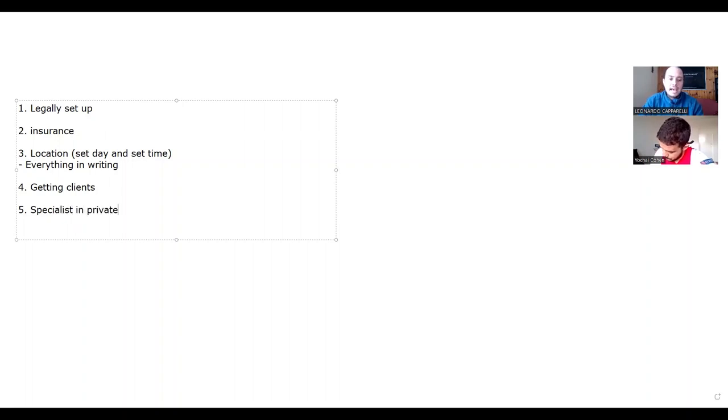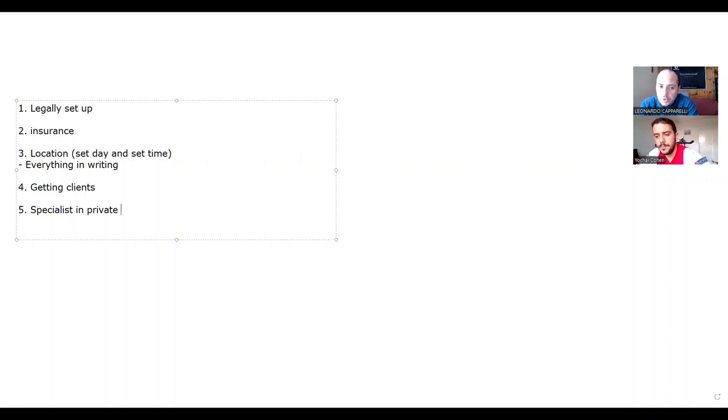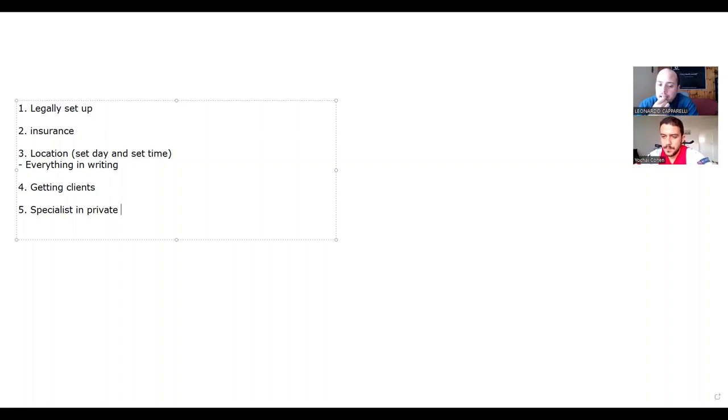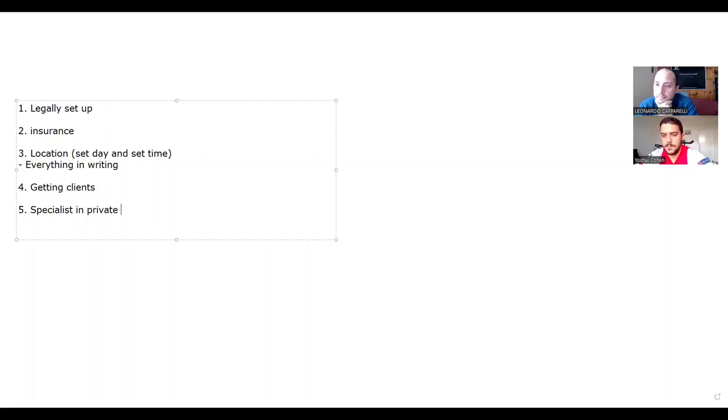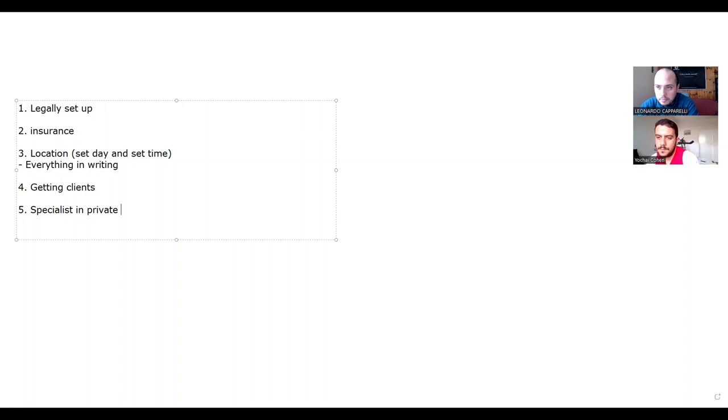You can become contracted by the club. I know one coach that does this. Basically, that club gives him a schedule of players that he works with every week. What happens is parents pay the club and then the club pays you.